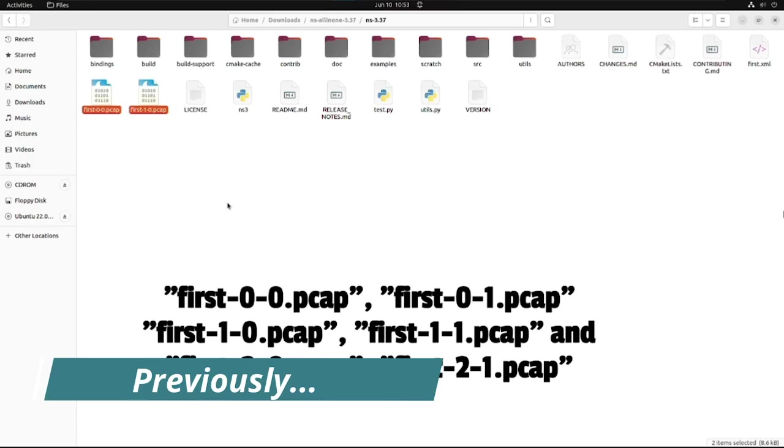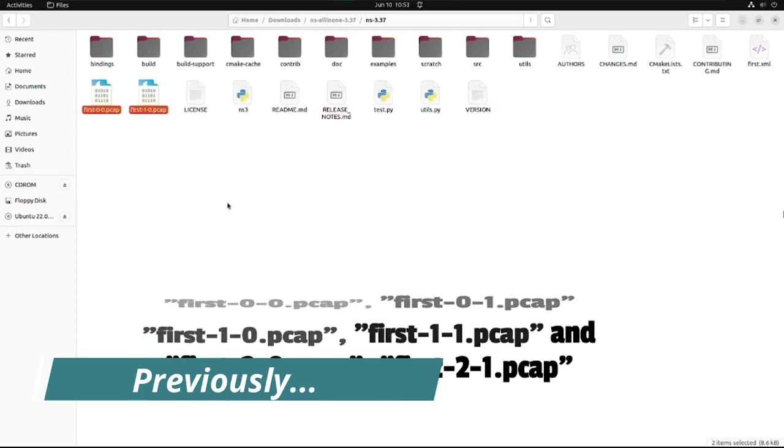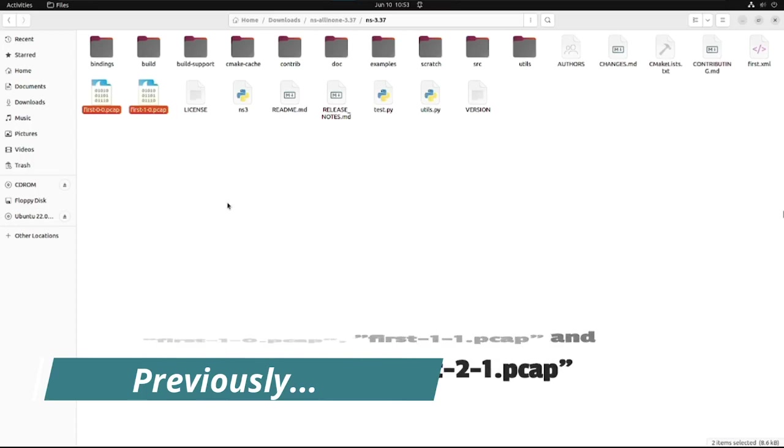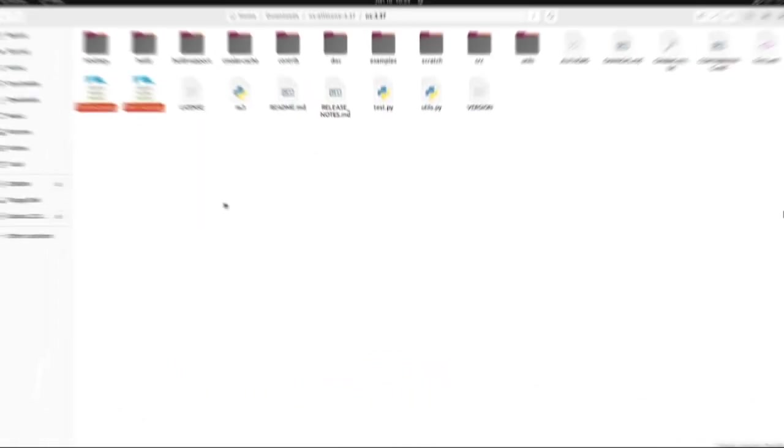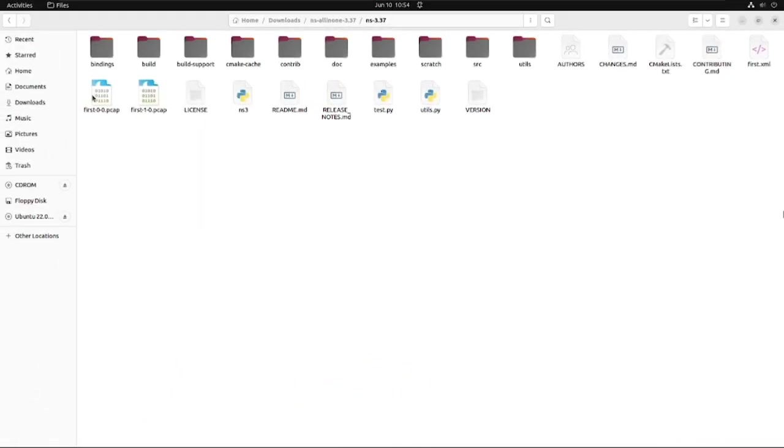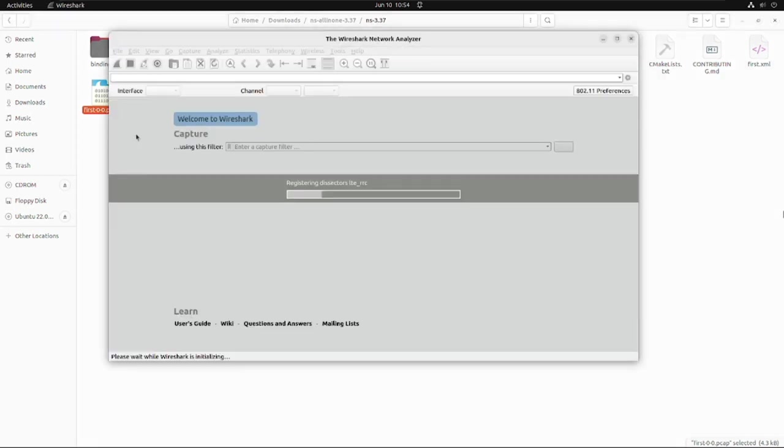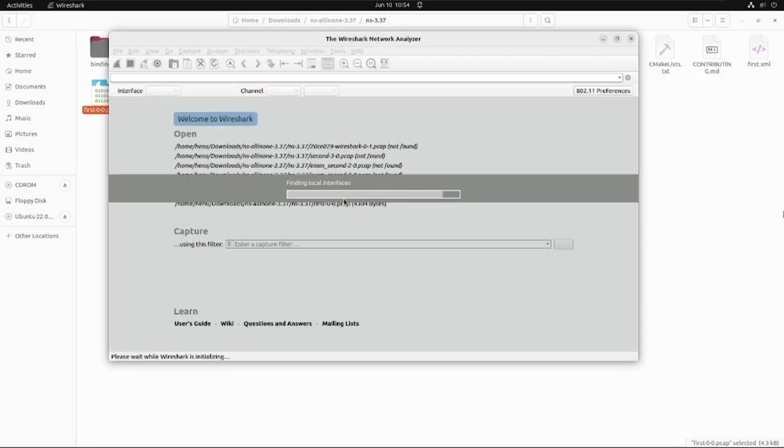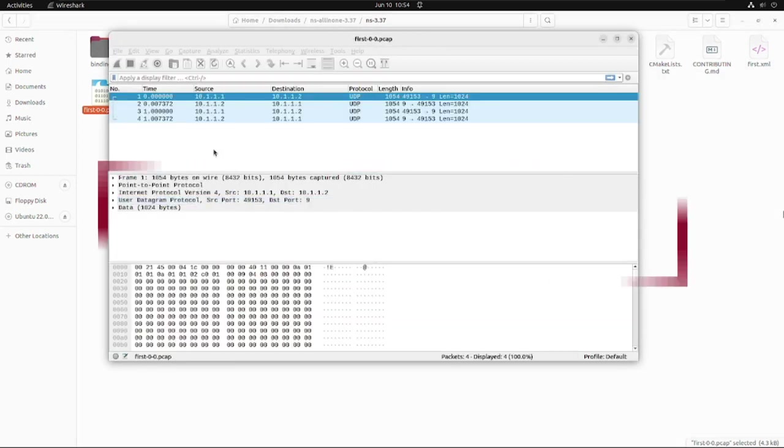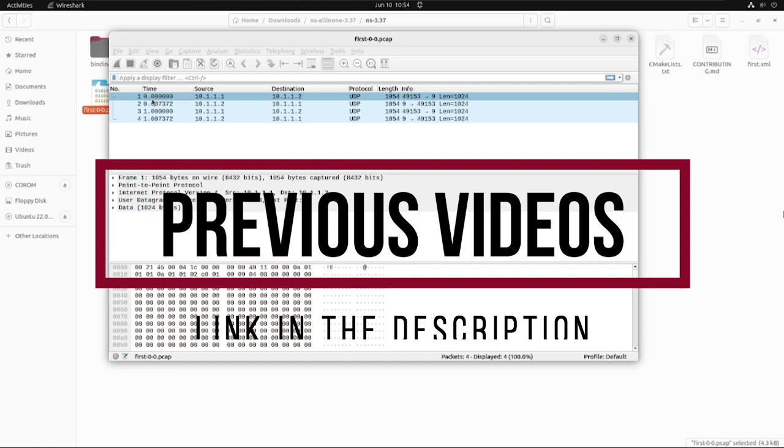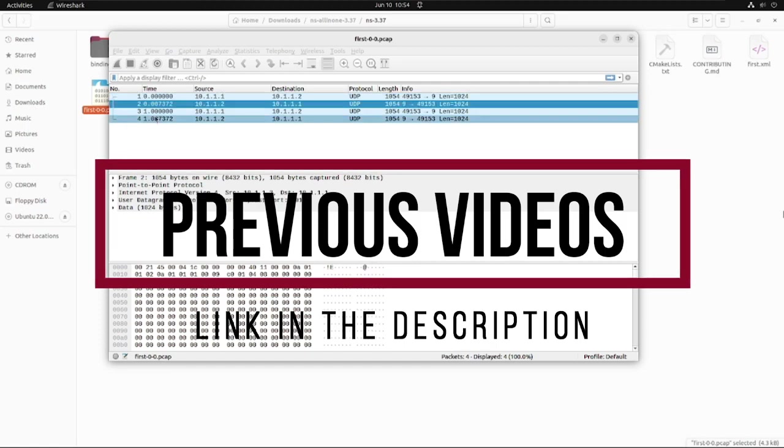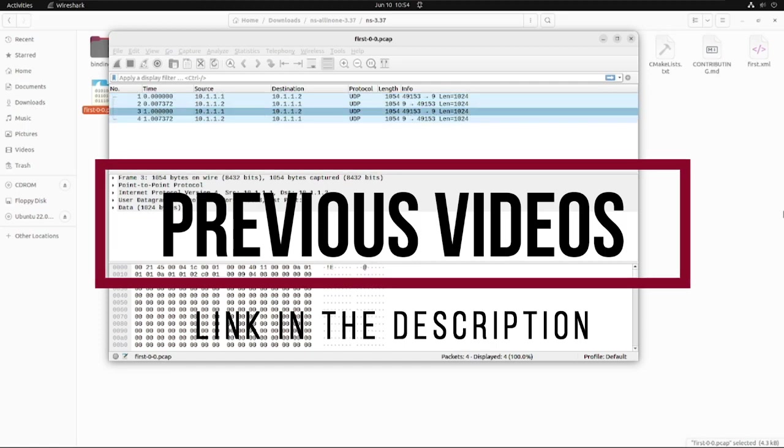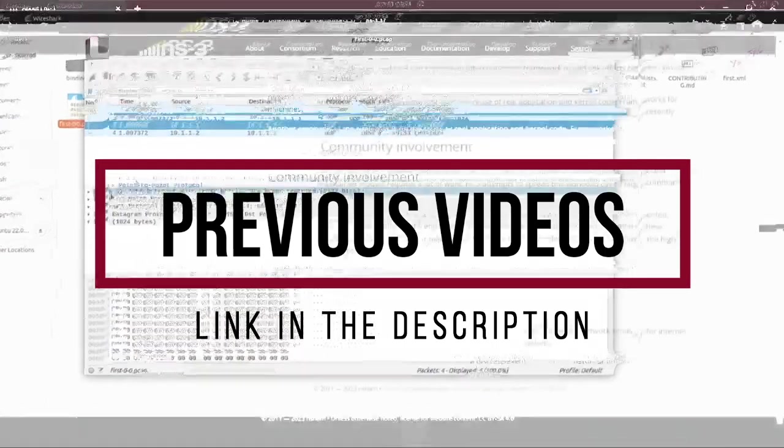This video on NS3 - you probably have seen my previous videos where we discussed the steps for generating .pcap or packet capture files. If you are new to this video, consider watching the previous videos. I'll also share the link of the playlist in the description box below.